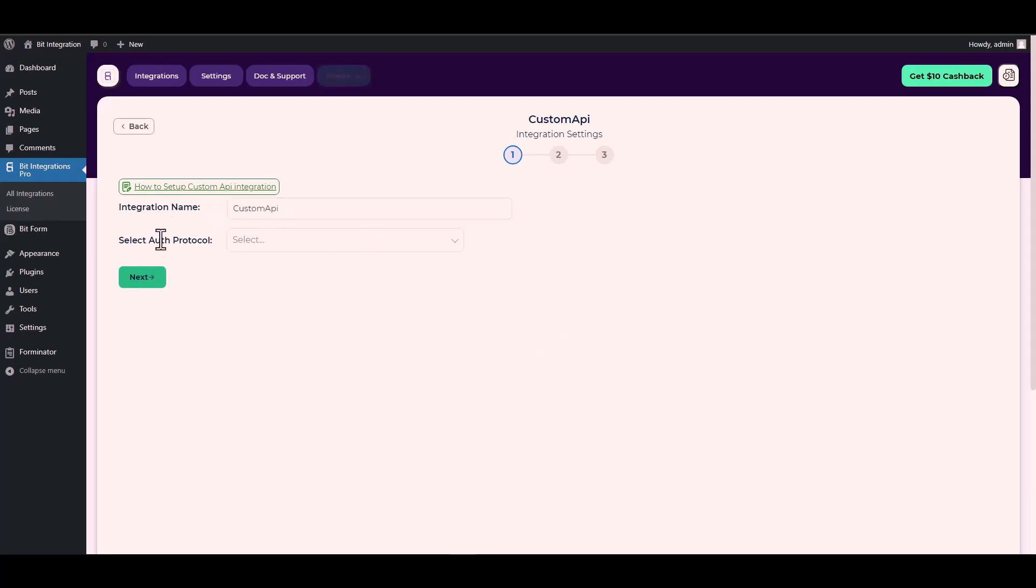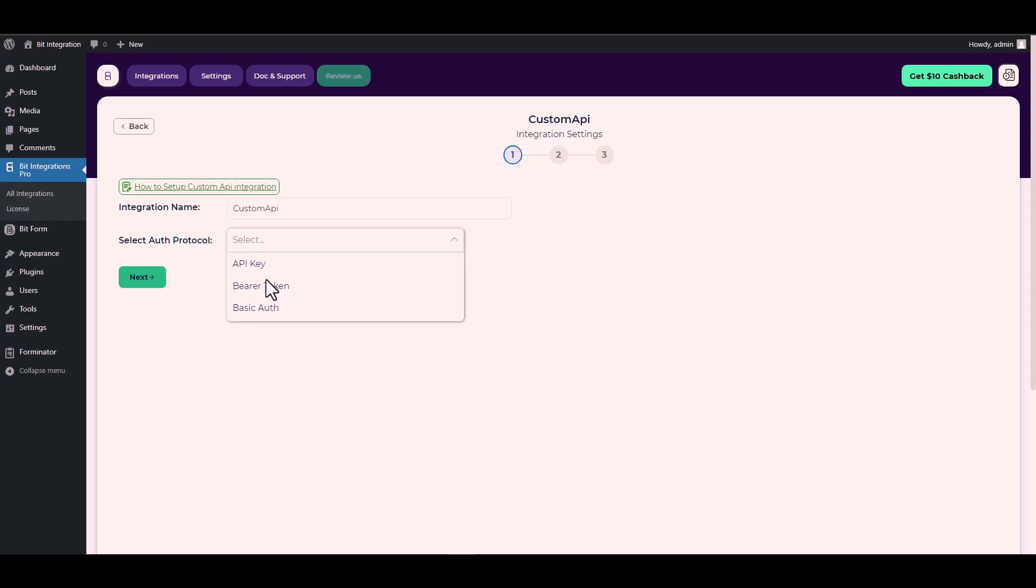Choose your desired auth protocol. There are three types of authentication protocols available for the custom API. Today I will demonstrate using an API key with the custom API.